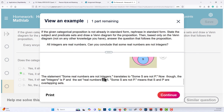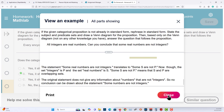The statement 'some real numbers are not integers' translates to 'some S are not P.' In this case, some S are not P means that S and P have overlapping sets. However, the first statement gives no information about numbers that are not integers, so no conclusion can be drawn about the statement 'some numbers are not integers.'